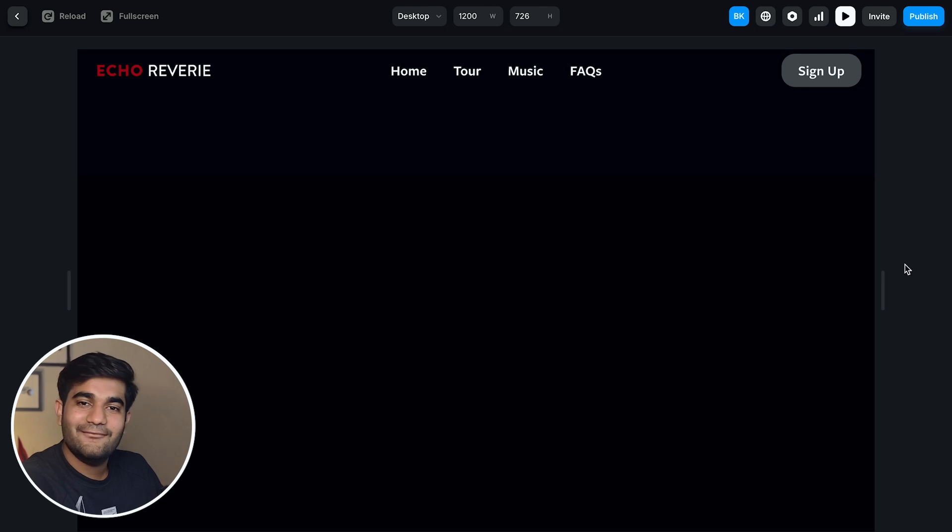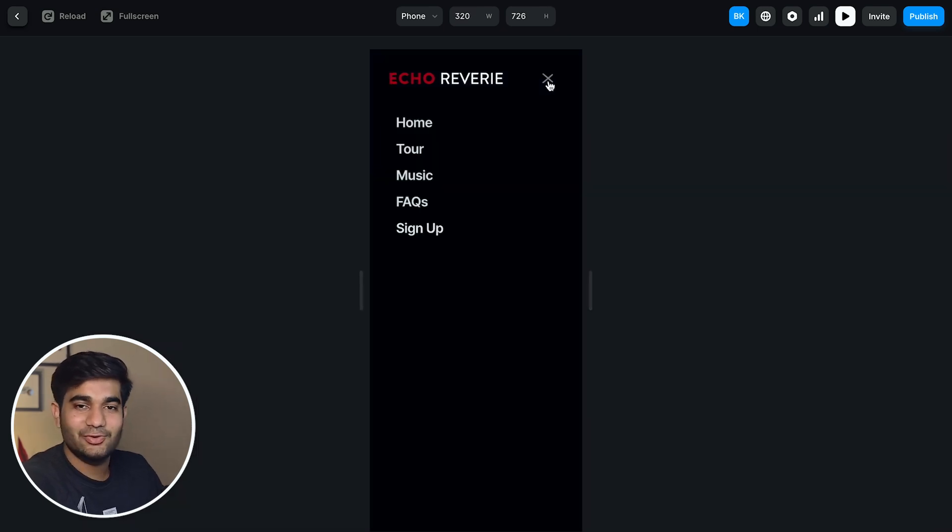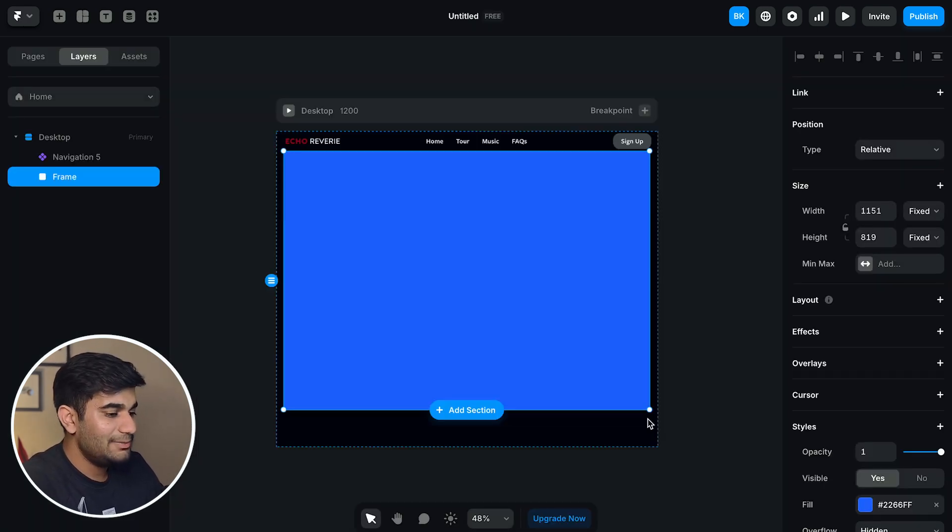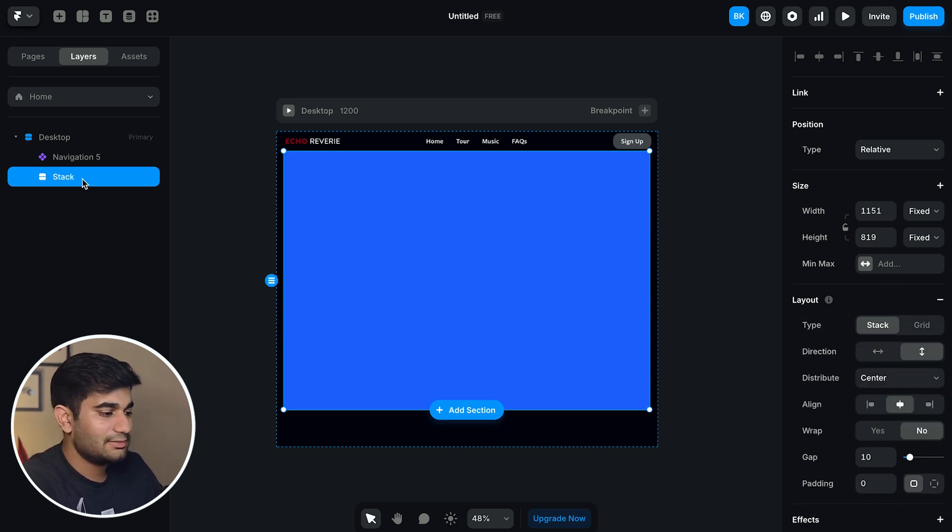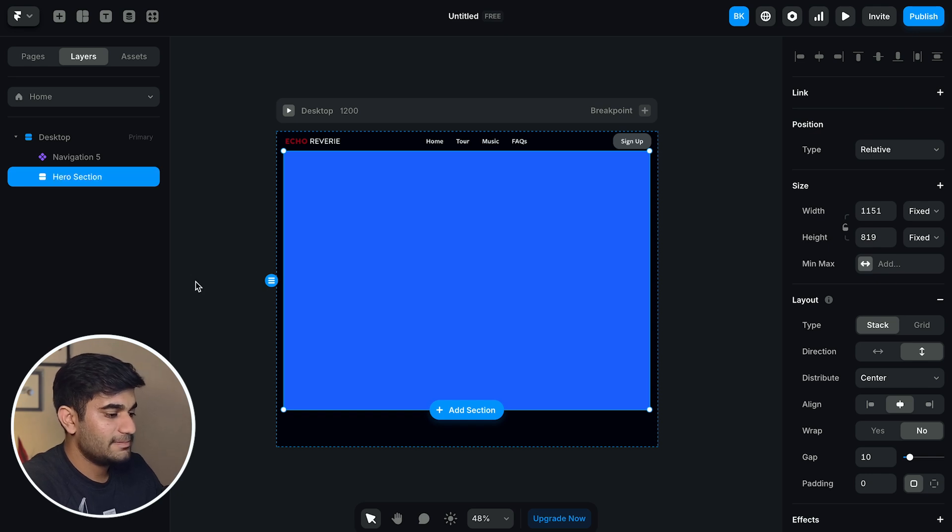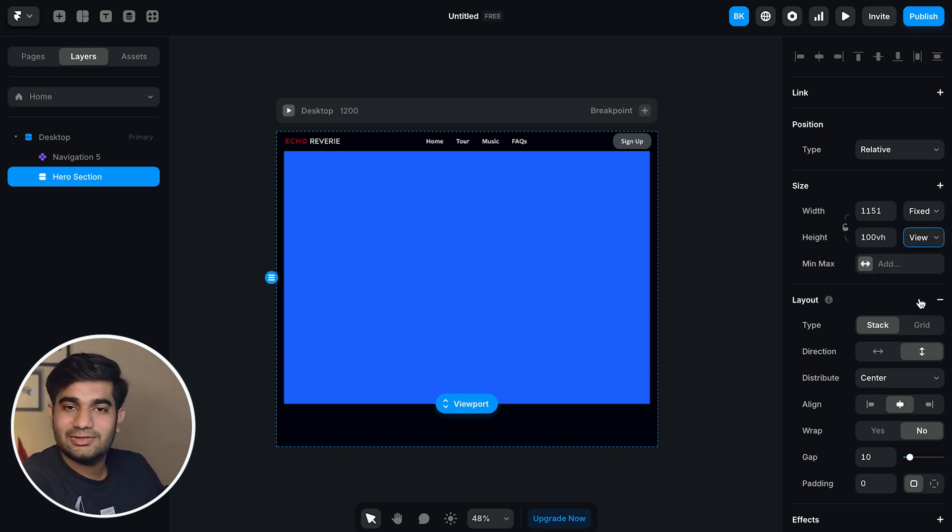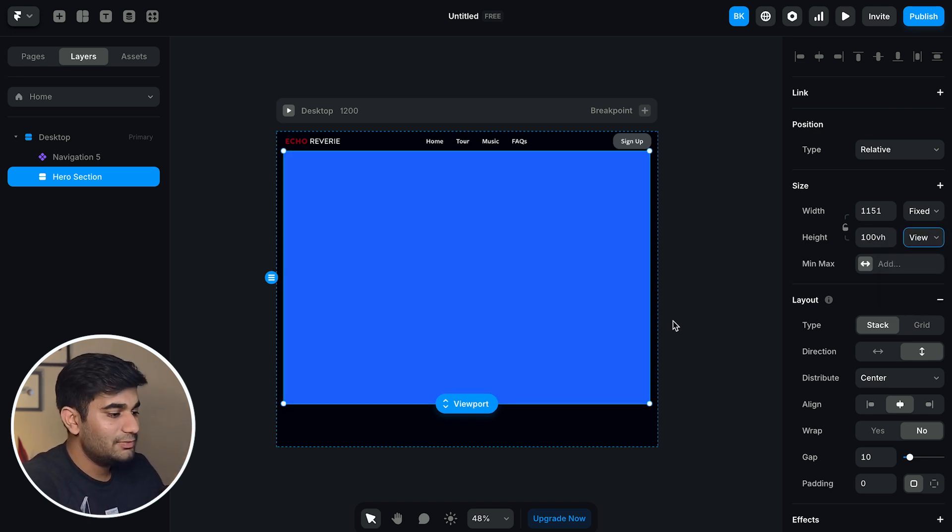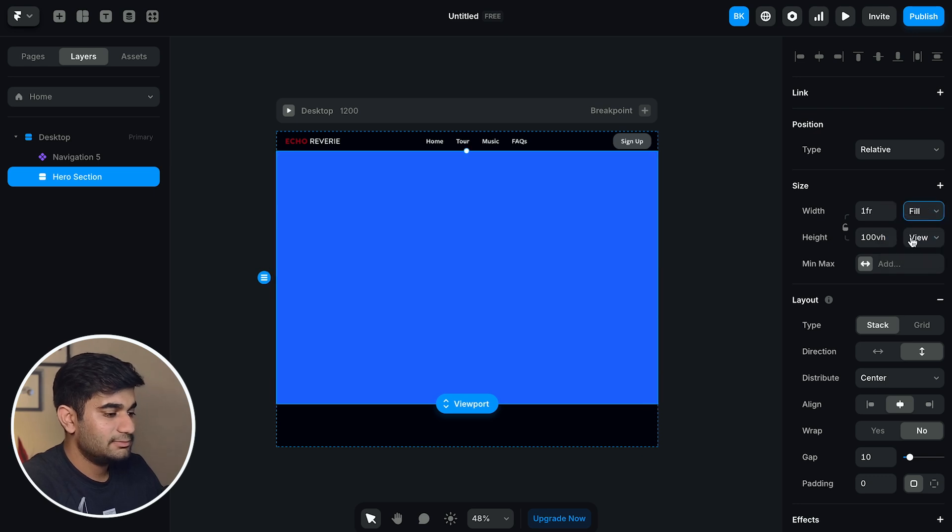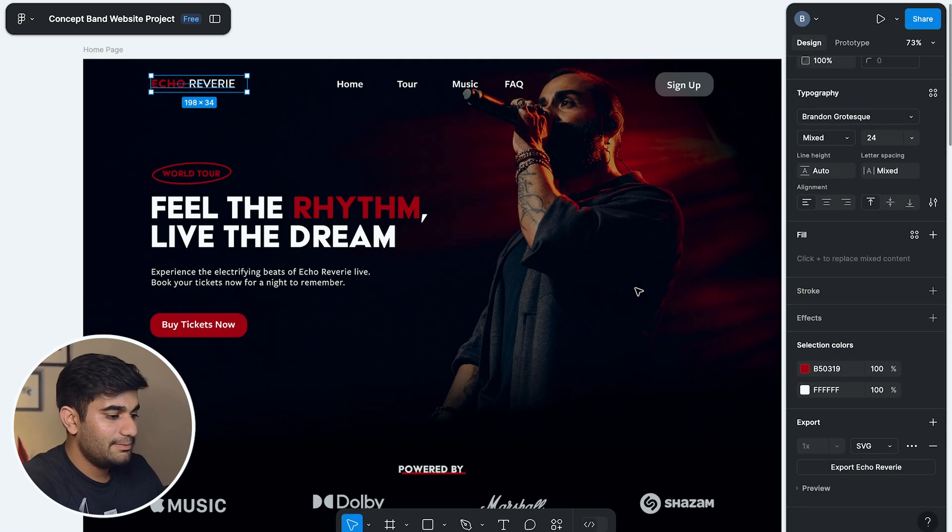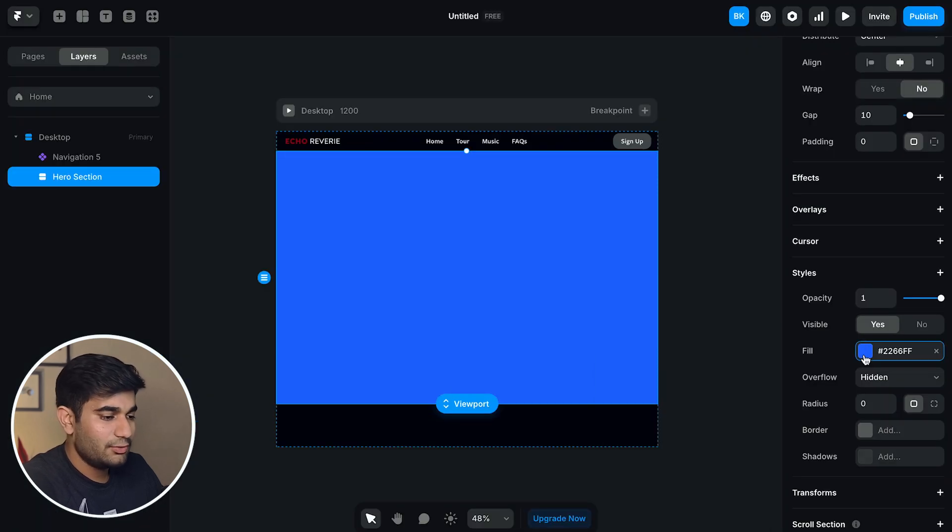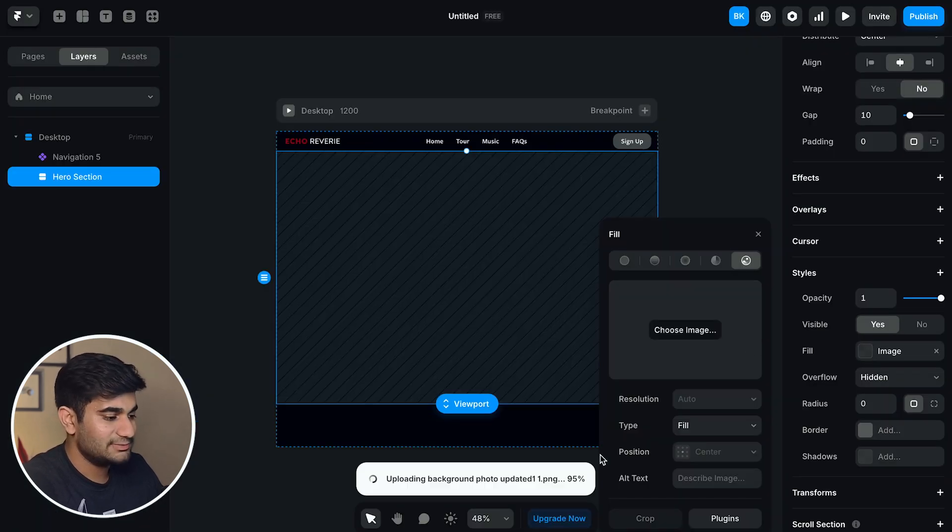Now we have completed our navigation bar. Let's start with the hero section. You can either drag a pre-built section or just create a frame and then convert it to vertical stack and name it as hero section. And change the height to one viewport. We want the hero section to cover the whole screen. So what we'll do is make the width to fill. Now we'll export the background picture from Figma and change the fill of the section to the background picture.